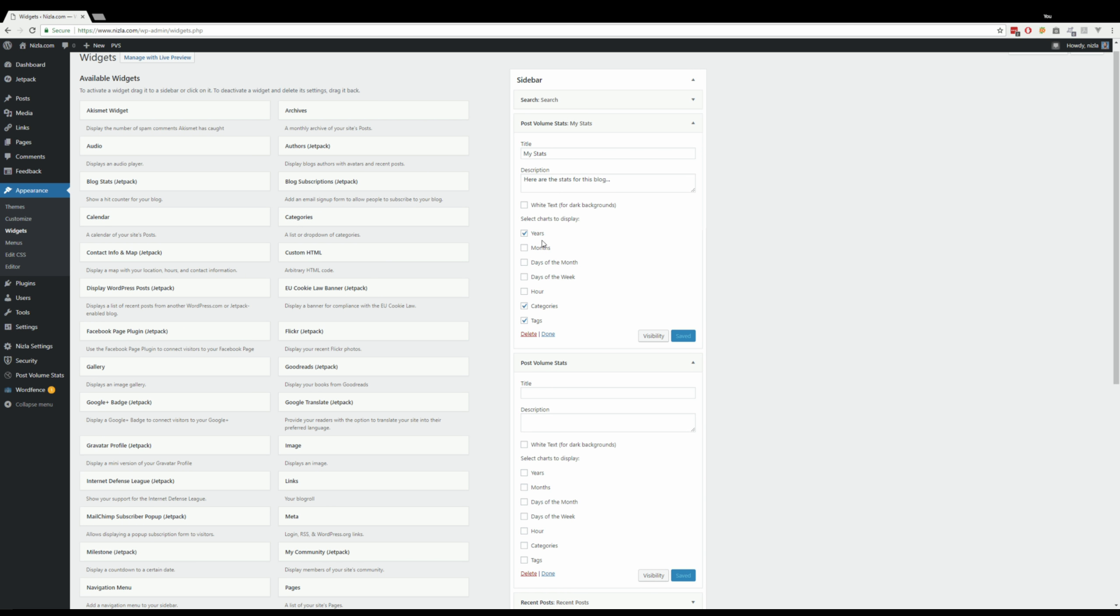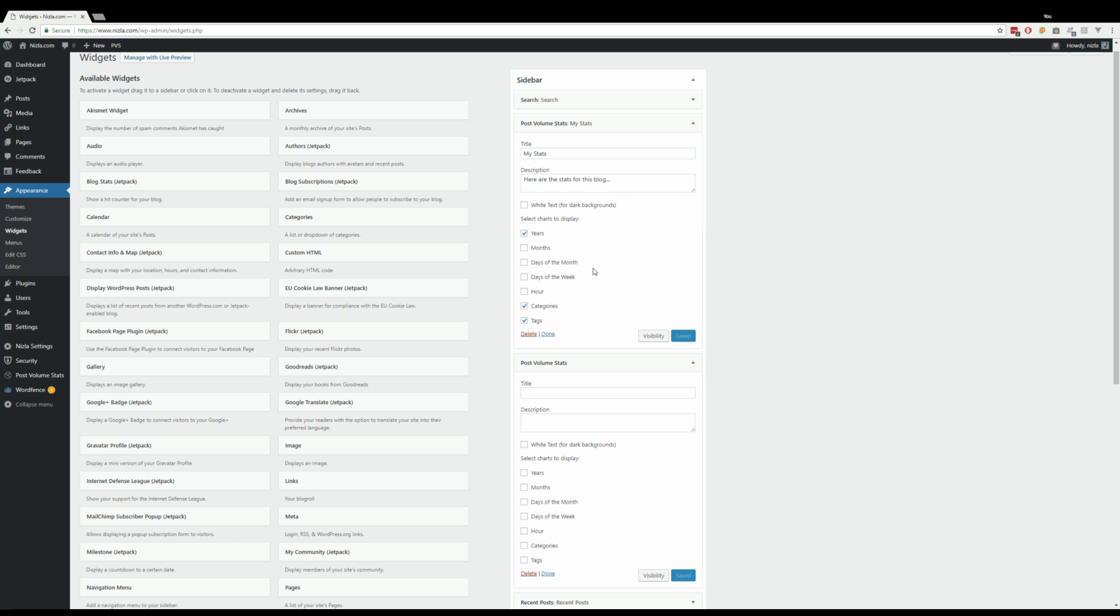It's got most of the bar charts and the two pie charts. The only thing it doesn't have, it doesn't have the custom taxonomy on there, and it doesn't have the latest bar chart. So there are two I could add in the future.